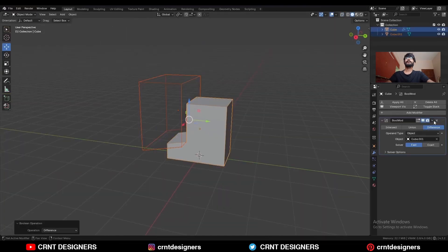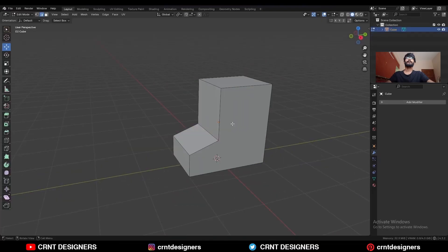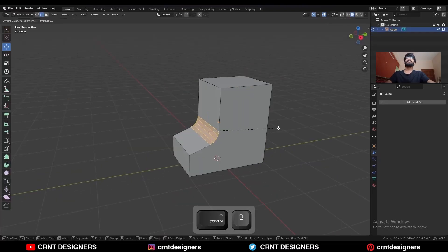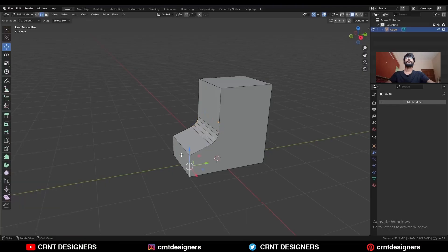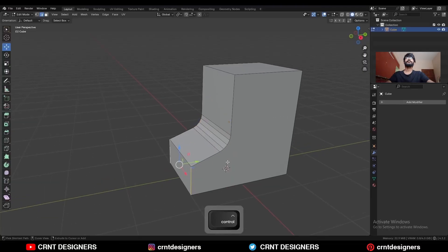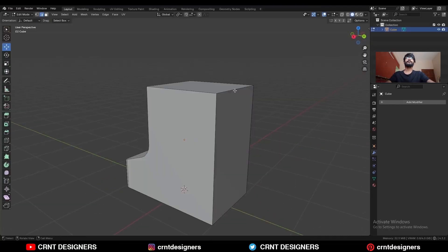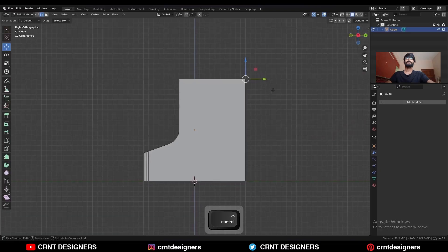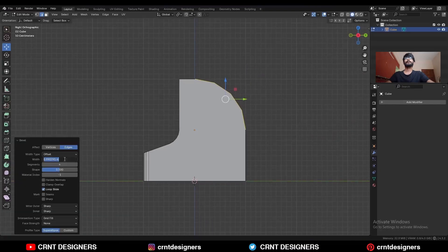Apply the boolean modifier and delete the cutter object. Select this edge and Ctrl+B to add a bevel on it. Then select the corner edges and Ctrl+B to add a bevel on them.